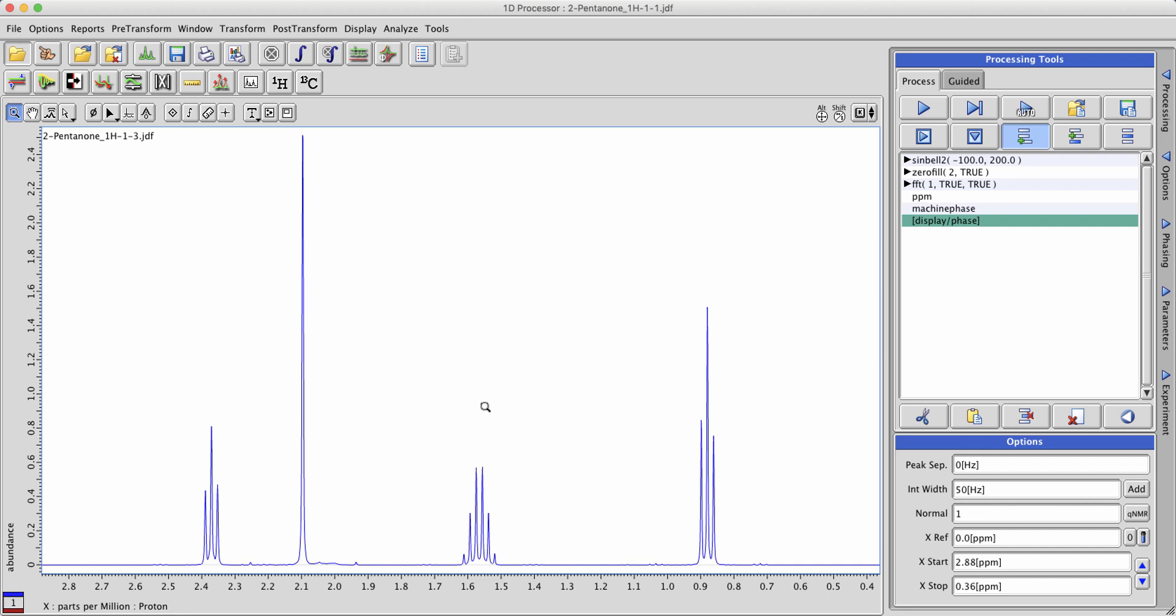Let's start with a few ways of creating integrals. Note that these methods will work whether you're in a 1D processor window or in a data slate. Let's start with manually drawing an integral.